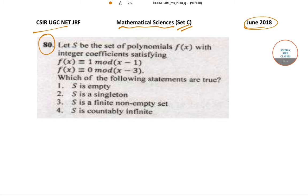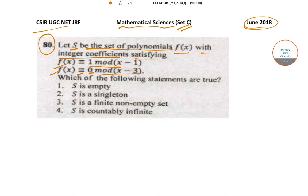In question number 80, it has been said that let S be the set of polynomials f(x) with integer coefficients which satisfies f is congruent to 1 mod of (x minus 1) and f is congruent to 0 mod of (x minus 3). Then which of the following statements are true? Option 1: S is empty. Option 2: S is a singleton. Option 3: S is a finite non-empty set. Option 4: S is countably infinite.